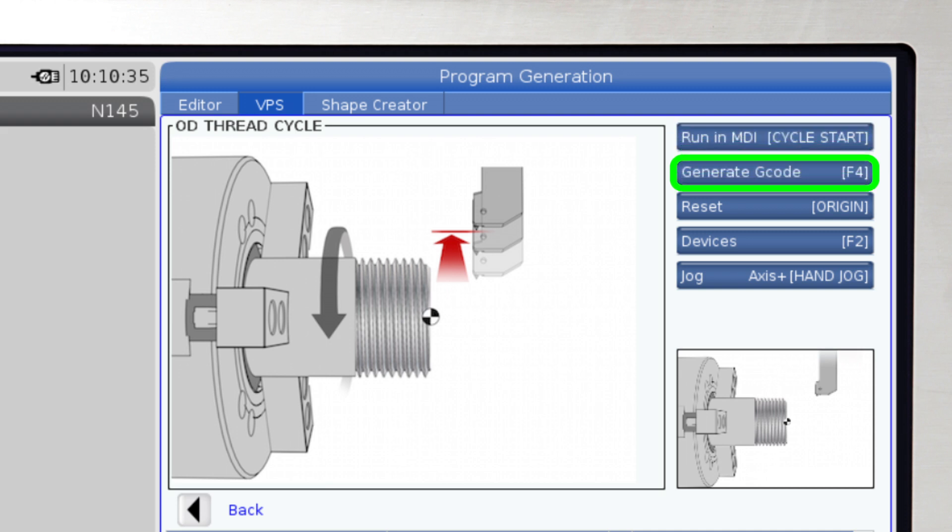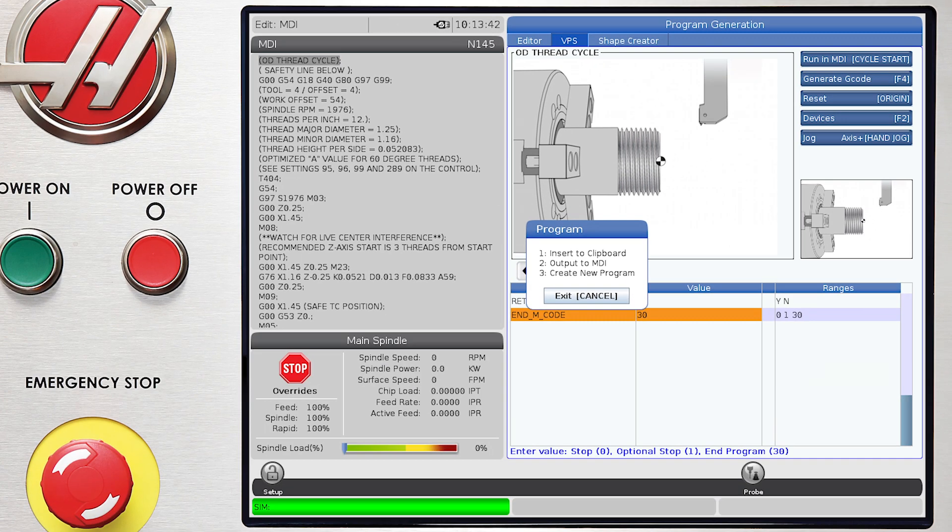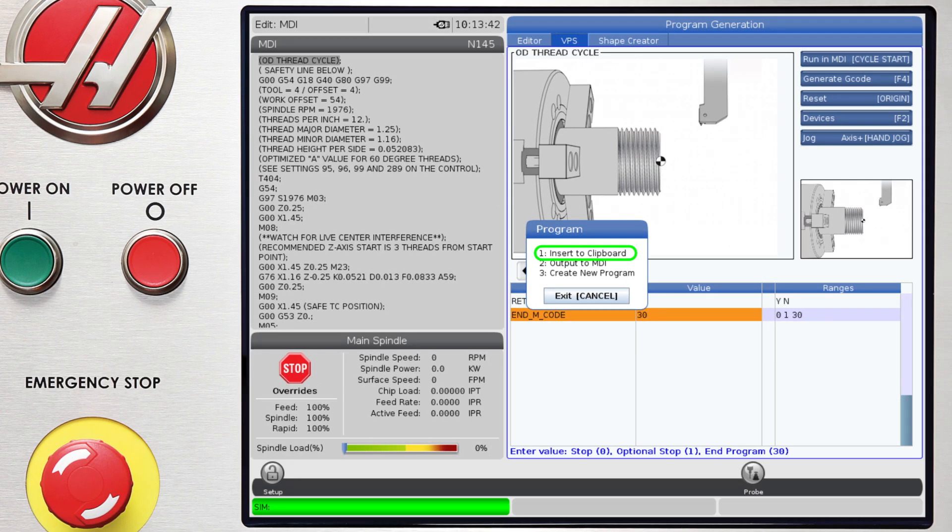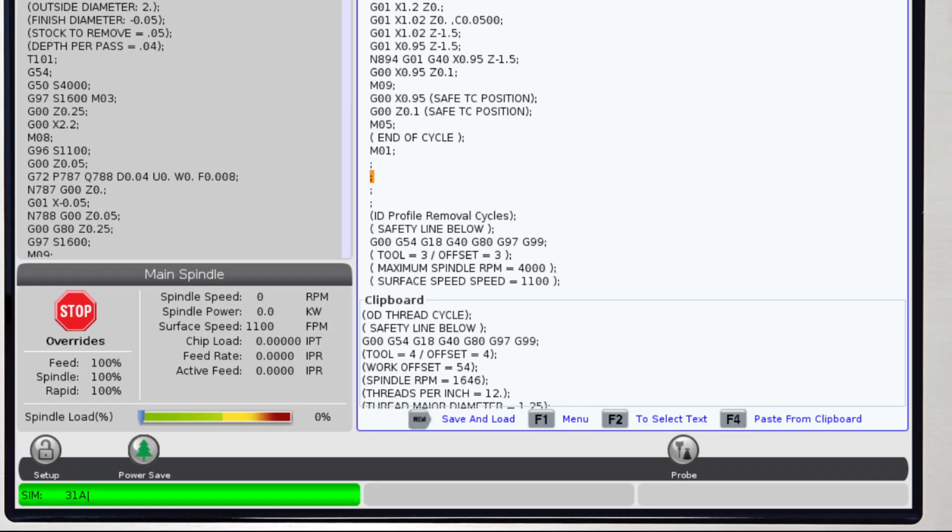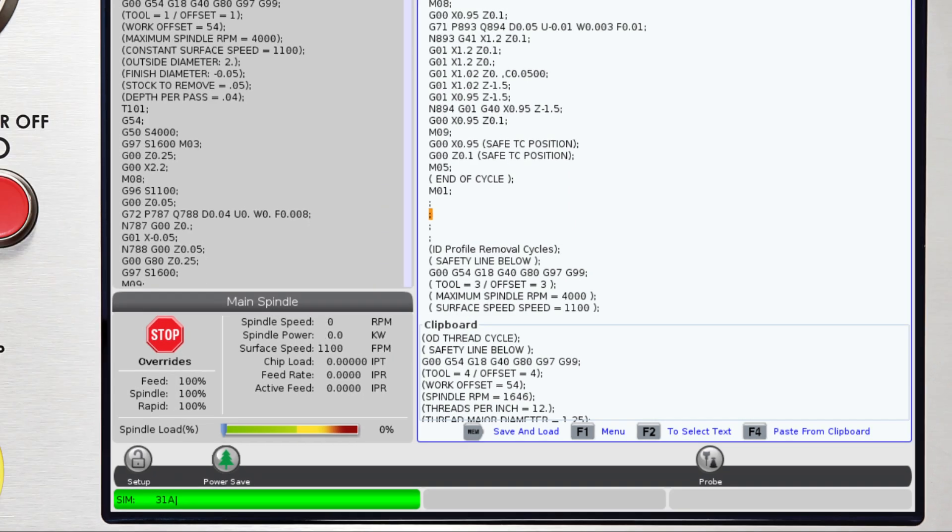Or, you can choose where you want the G-Code program to go. Pressing F4 gives you one of three choices. You can, one, insert the clipboard. This option lets you put together a series of routines to machine apart with various features.